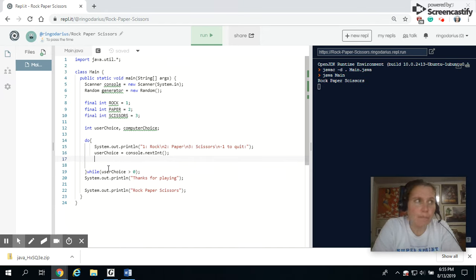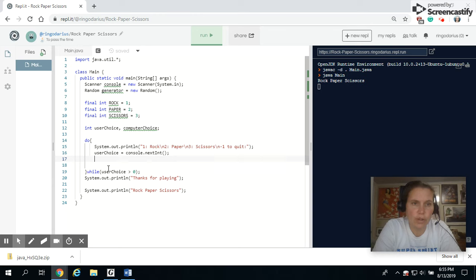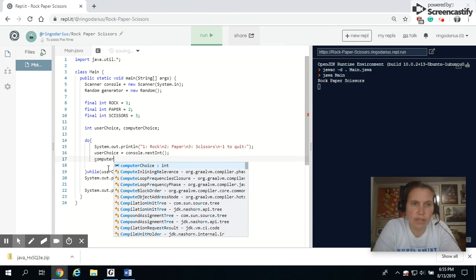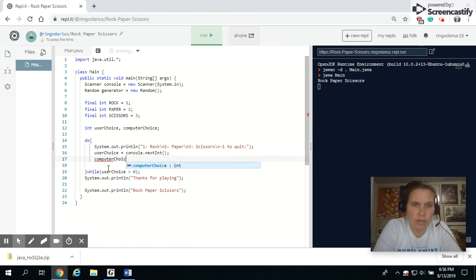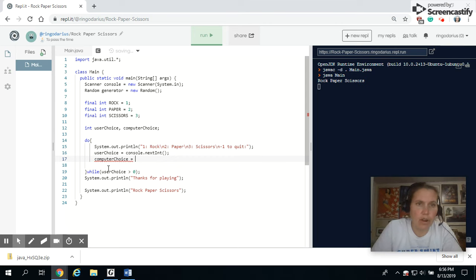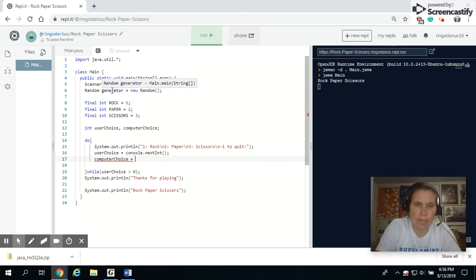Now we're going to have the computer choice go. So I'm going to set the computer choice to a random number. Our random number uses our generator up here.